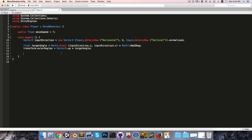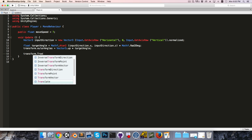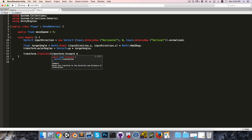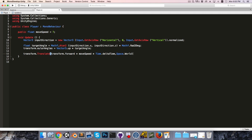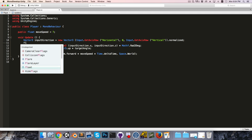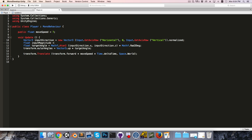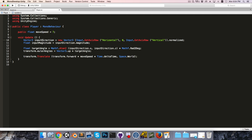Now let's try moving the player with transform.Translate along the object's own forward direction, multiplied by moveSpeed and Time.deltaTime, relative to Space.World. As it stands, the object will always be moving forward, but we don't want it to move if there's no input. So we create a float called inputMagnitude set equal to inputDirection.magnitude — it will be 1 if any arrow key is held, and 0 otherwise. Multiplying by inputMagnitude means it won't move when there's no input.